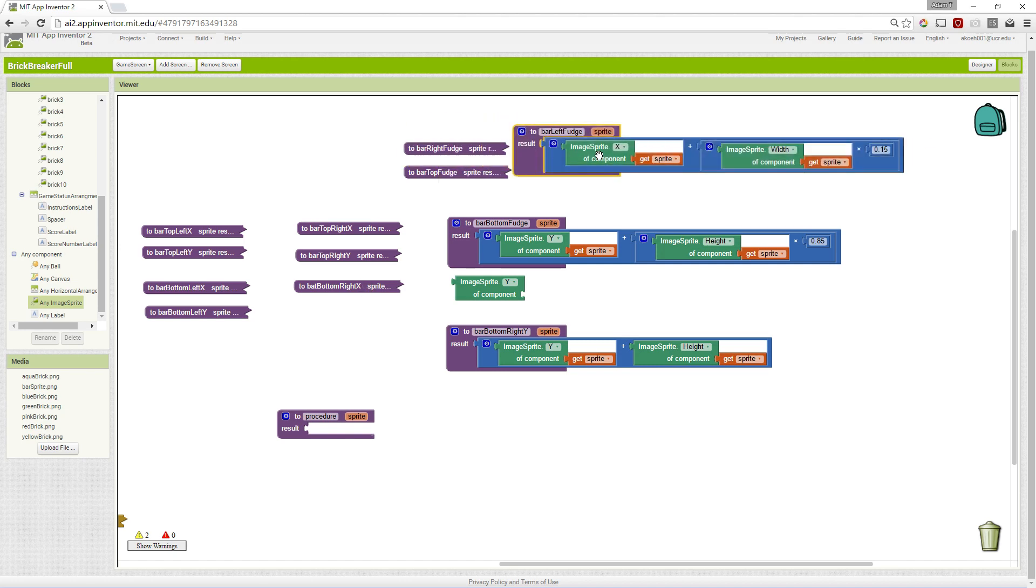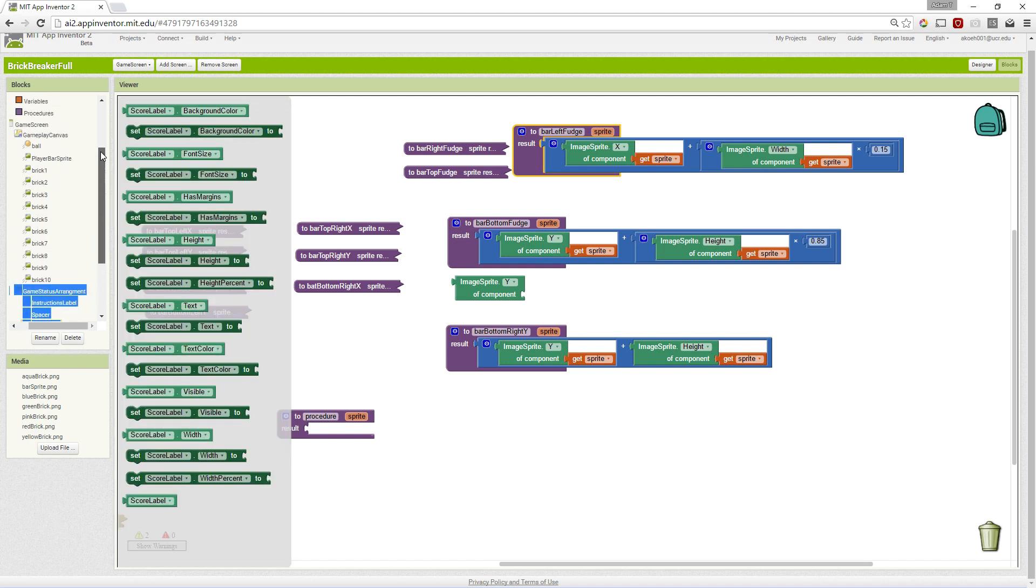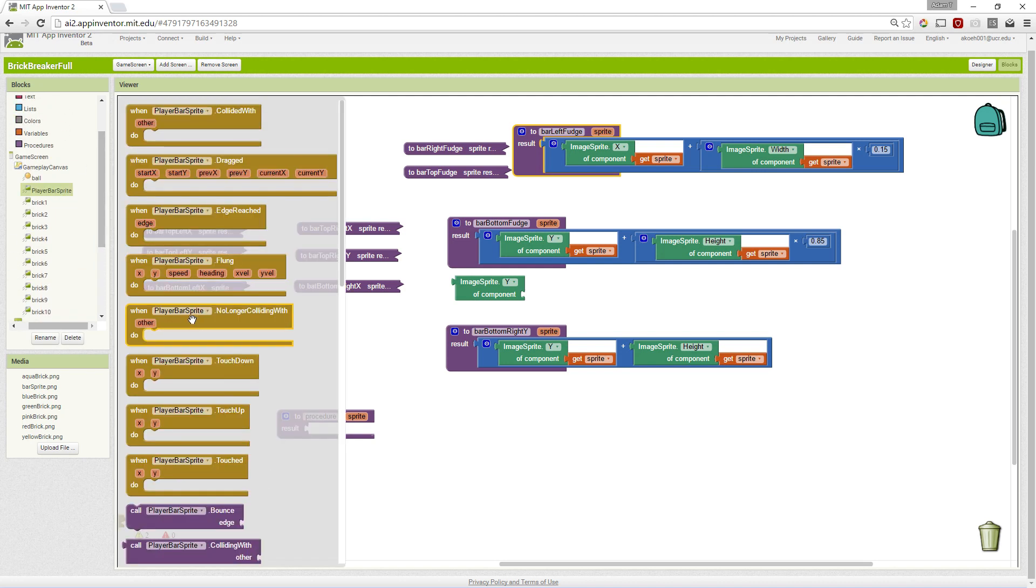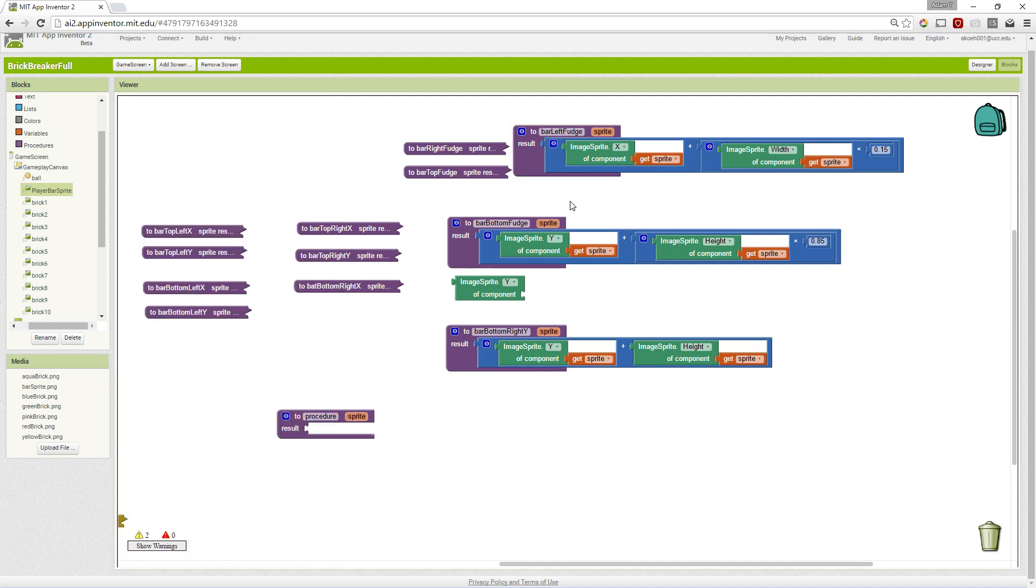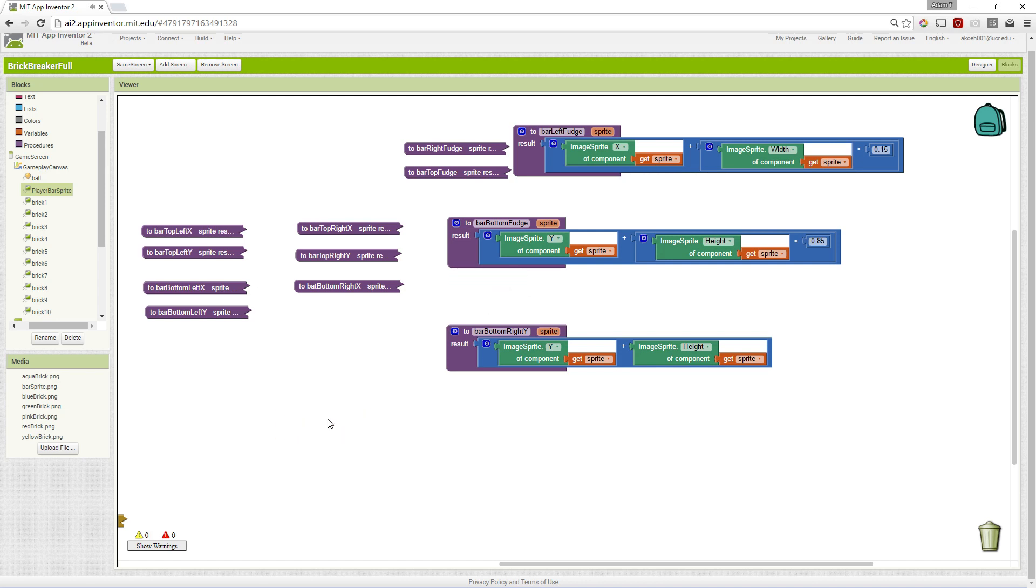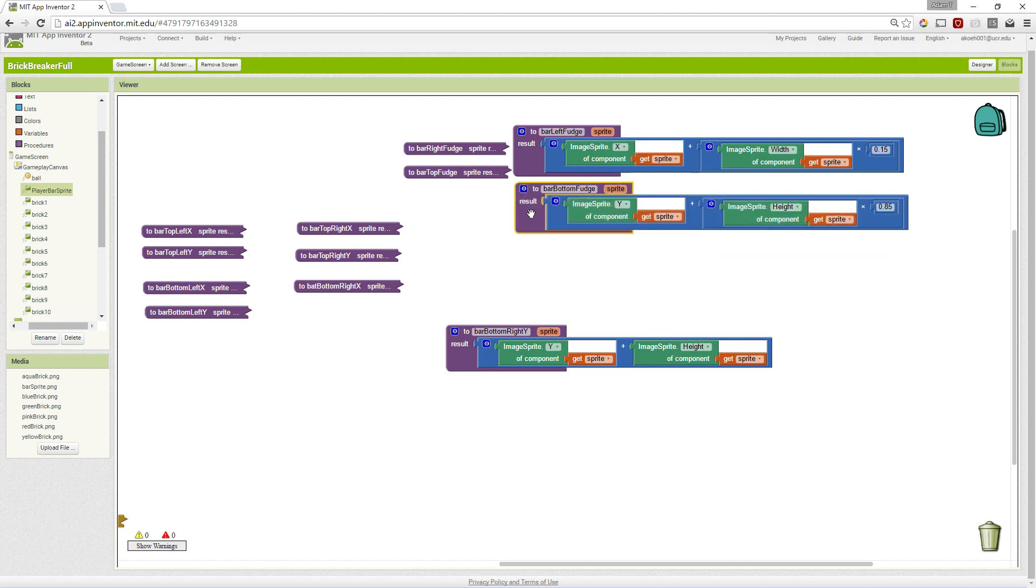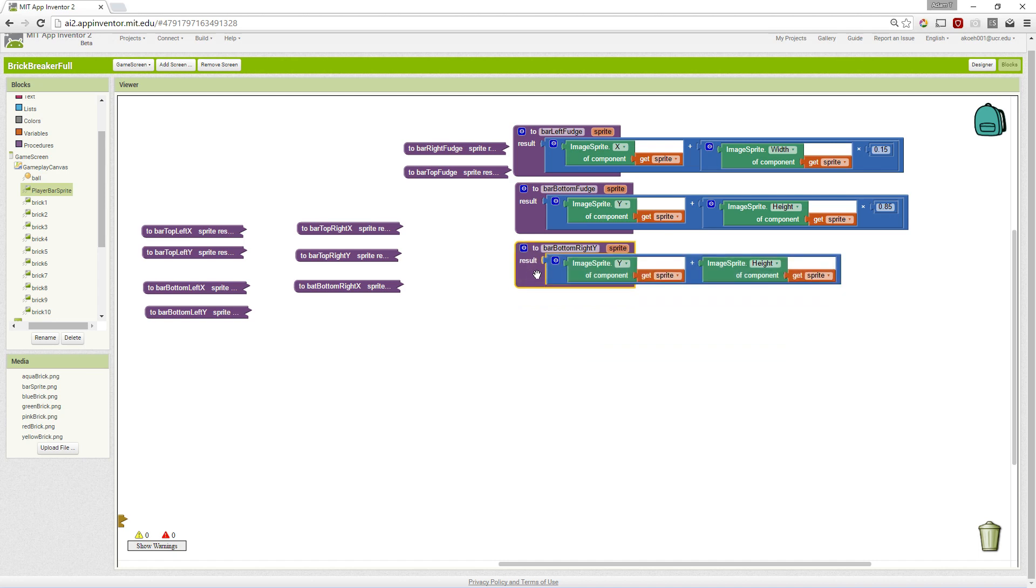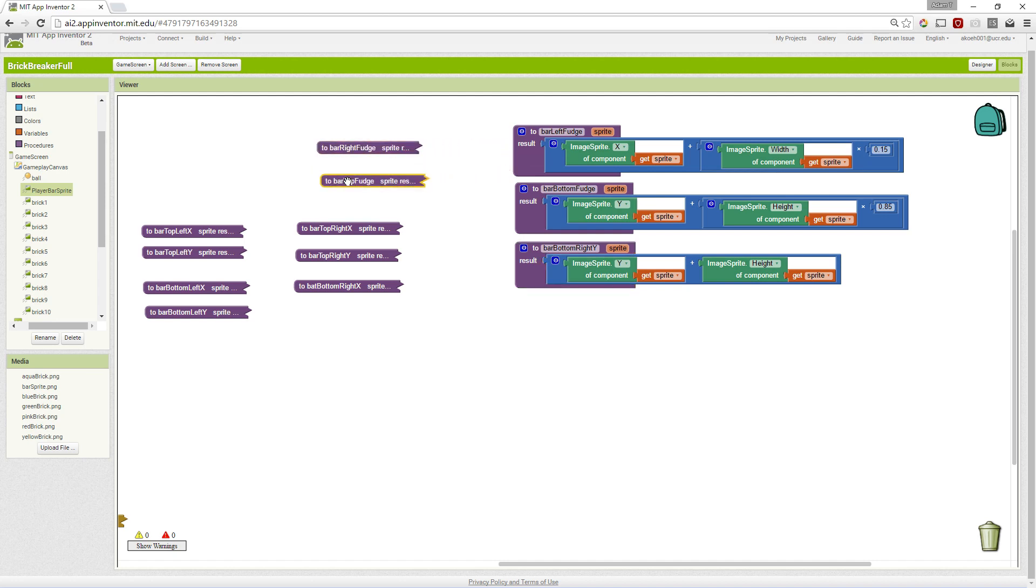In some of them, we use x and width. In others, we use y and height. Instead of saying specifically the player's paddle or the name PlayerBarSprite, we are going to use our generic and use the parameter that is set. That is how we're going to update each of these. Rather than you watching me do all of them, we've explained what to do with each of them. We're just updating them to be generic and go through and update each of these procedures that we've previously written to be generic.